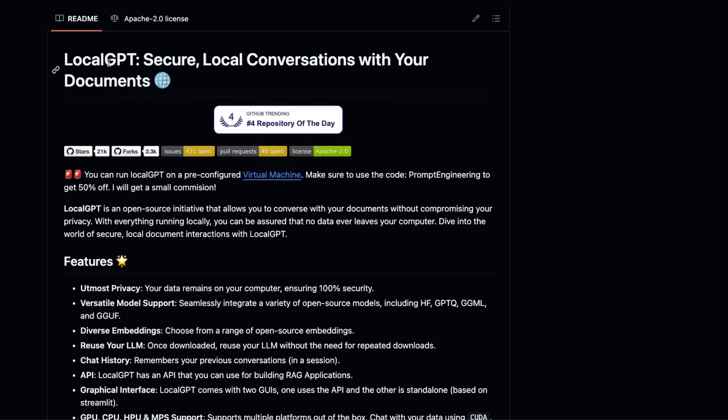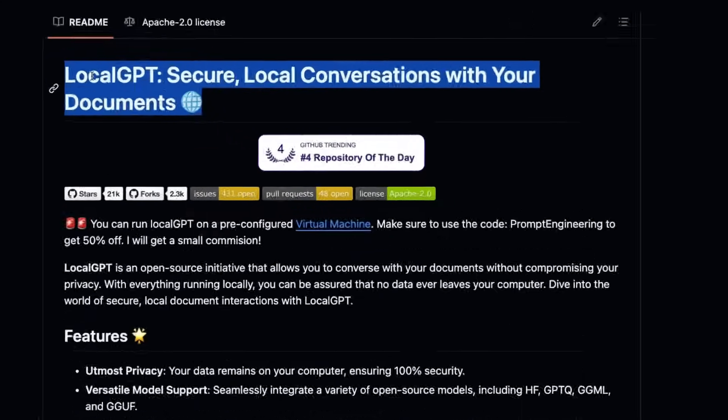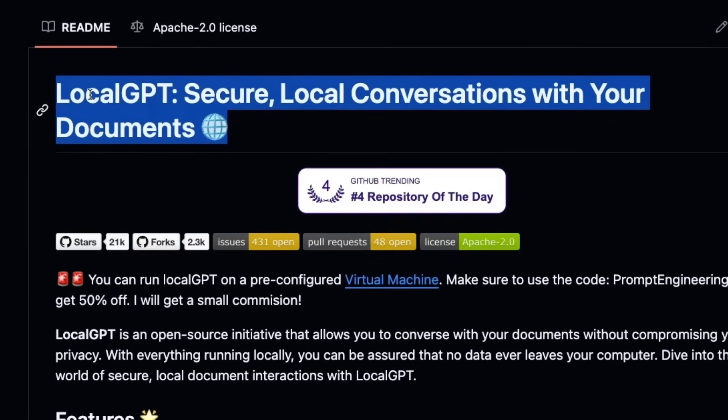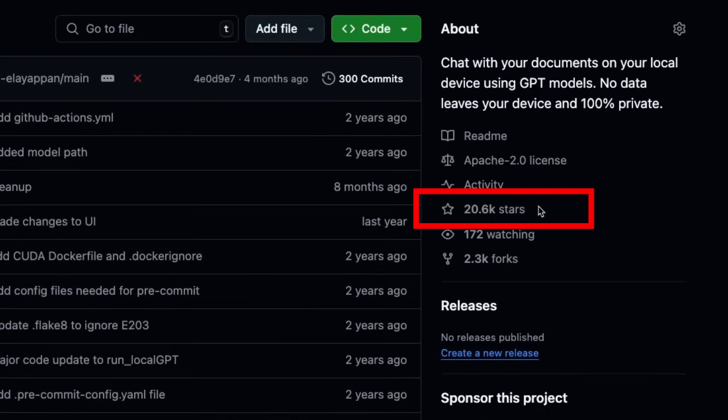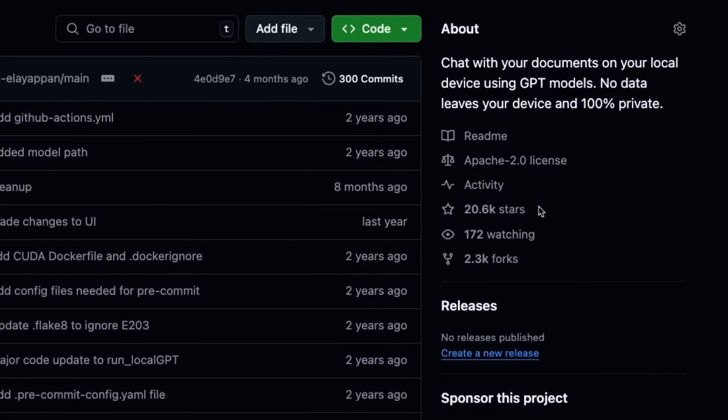If you are not familiar with LocalGPT, it's my own open source project that lets you chat with your documents completely privately in your own environment without the need of any external API keys. And it already has 20,000 stars on GitHub. If you like this video, make sure you give it a star.